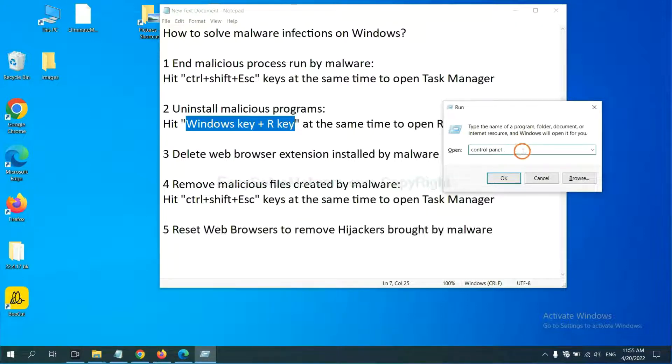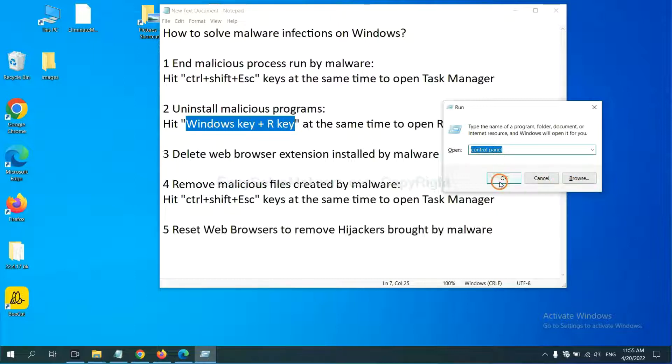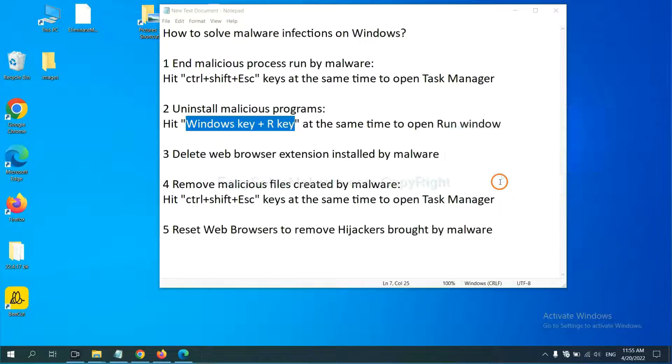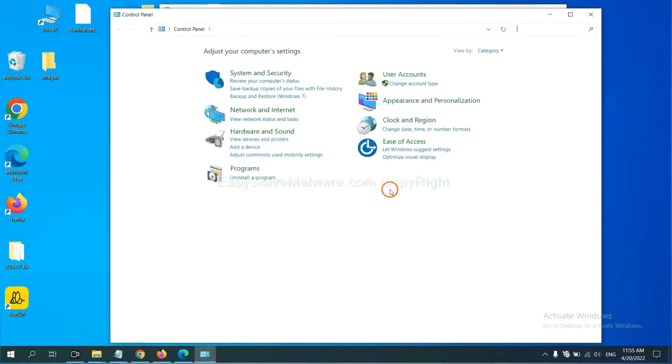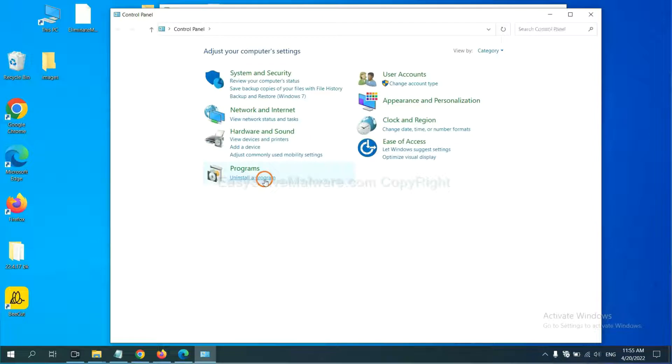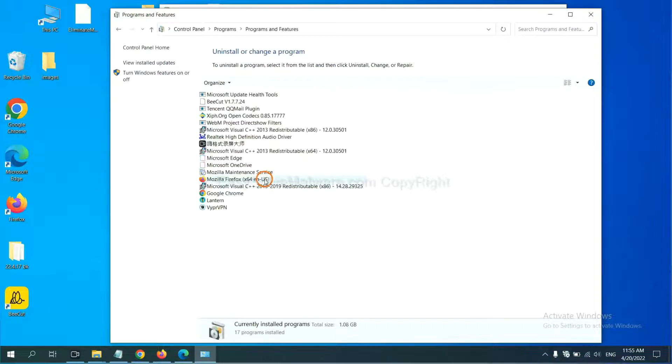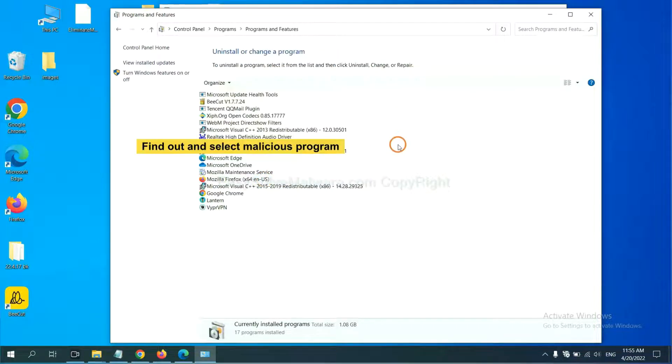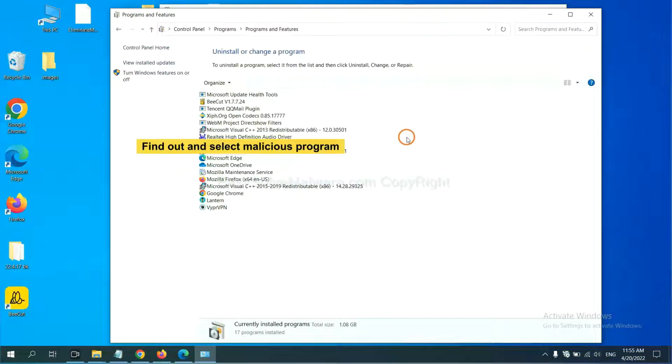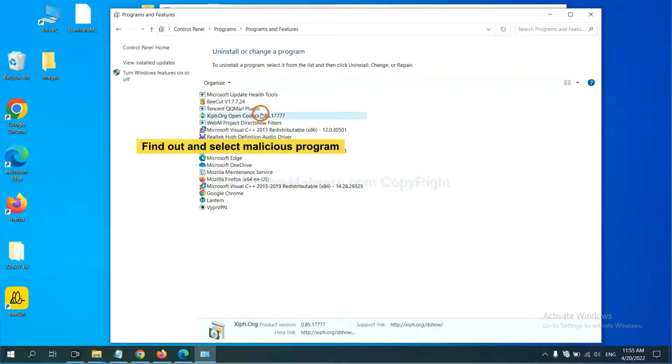You need to input Control Panel and click OK. And then click Uninstall Program. Now, find out a dangerous program or suspicious programs, select it, and click Uninstall.